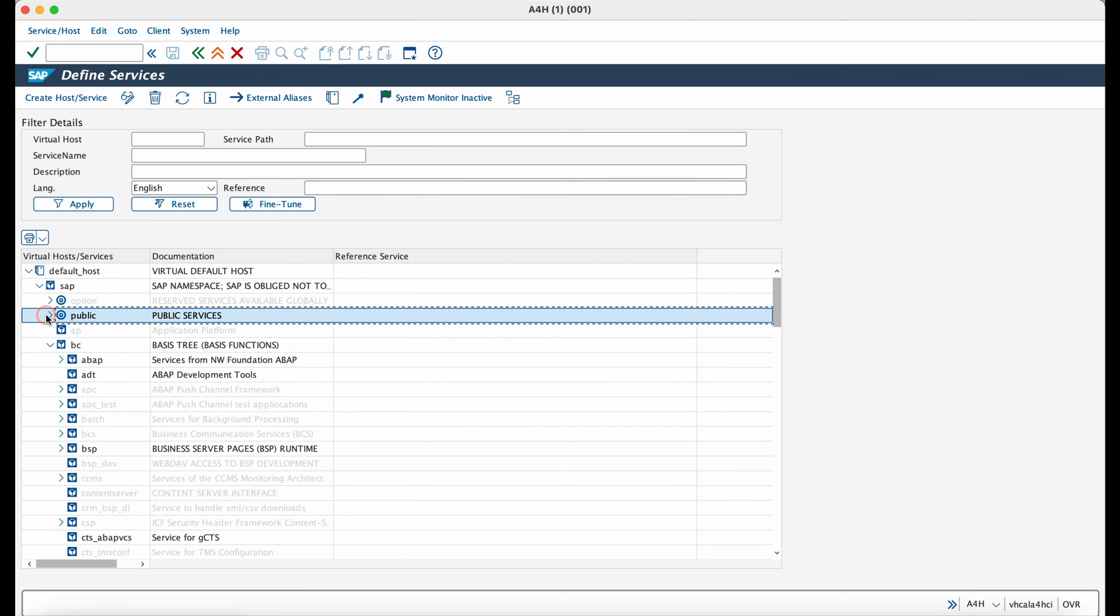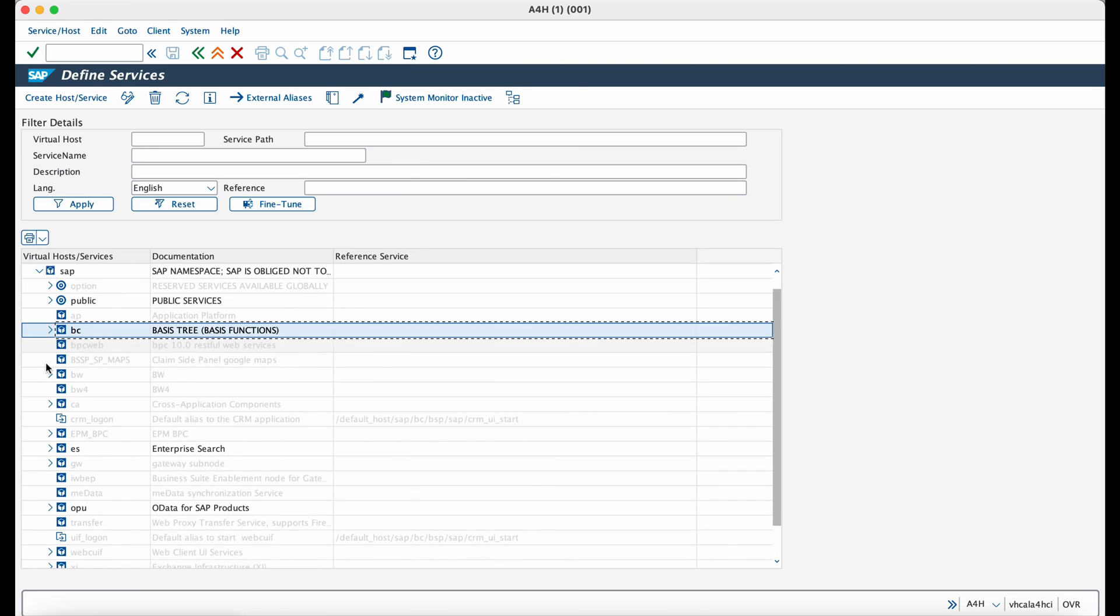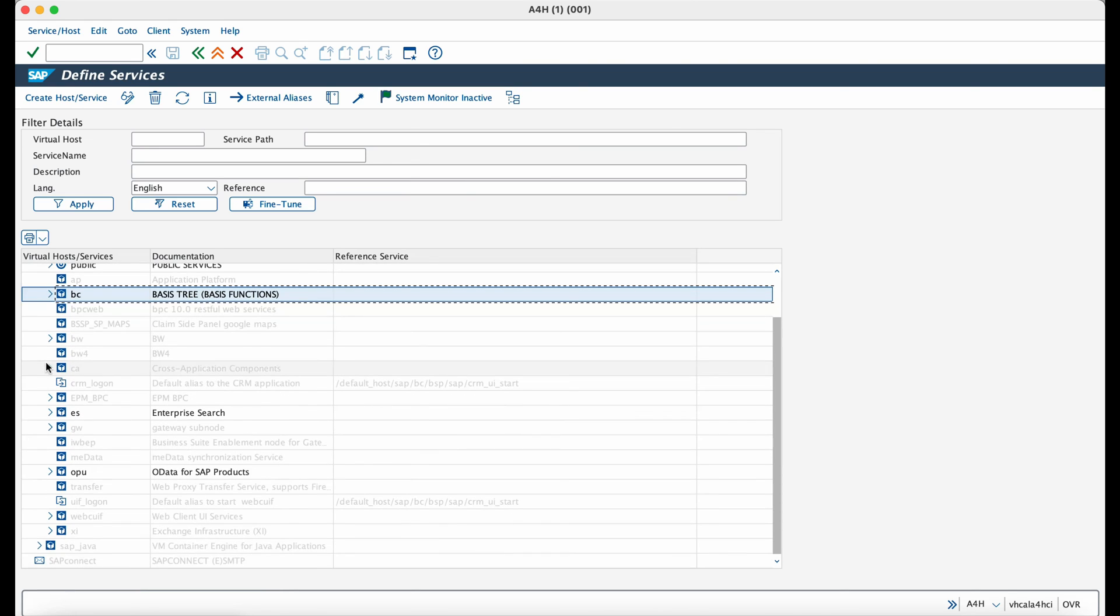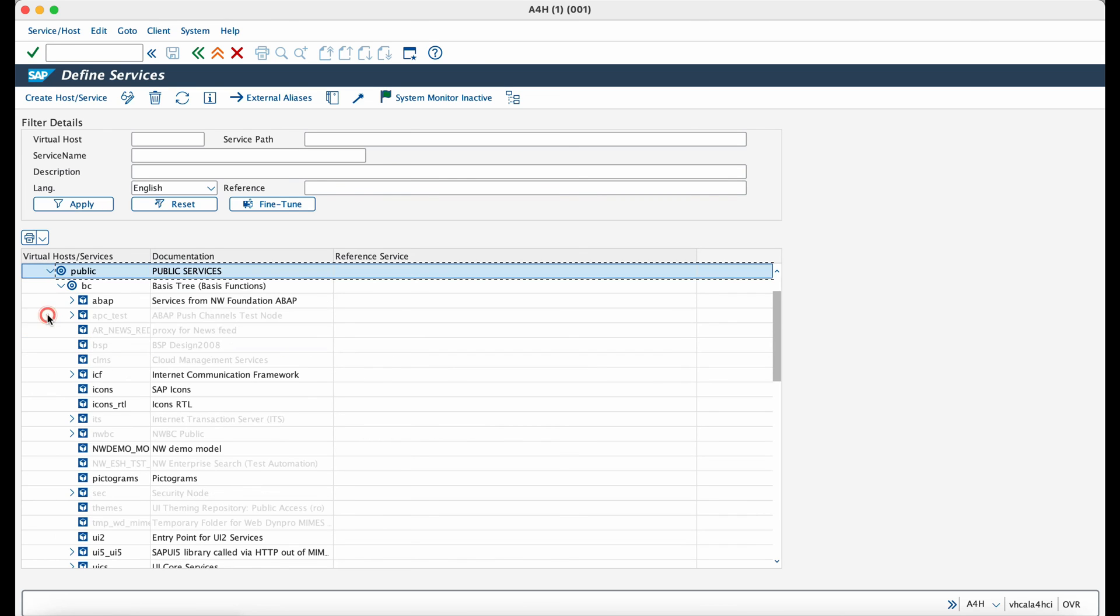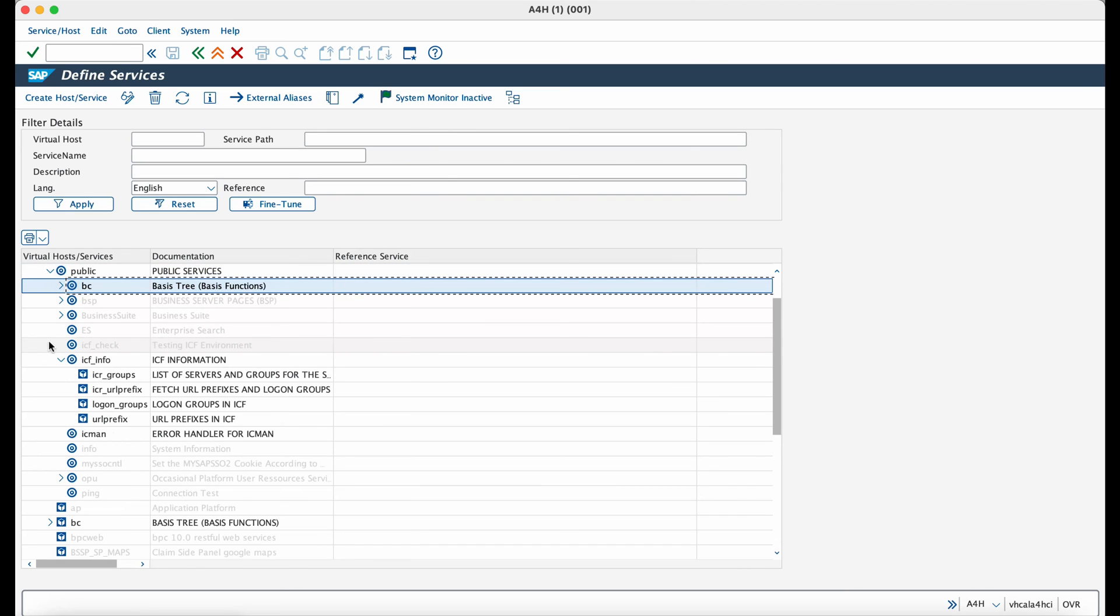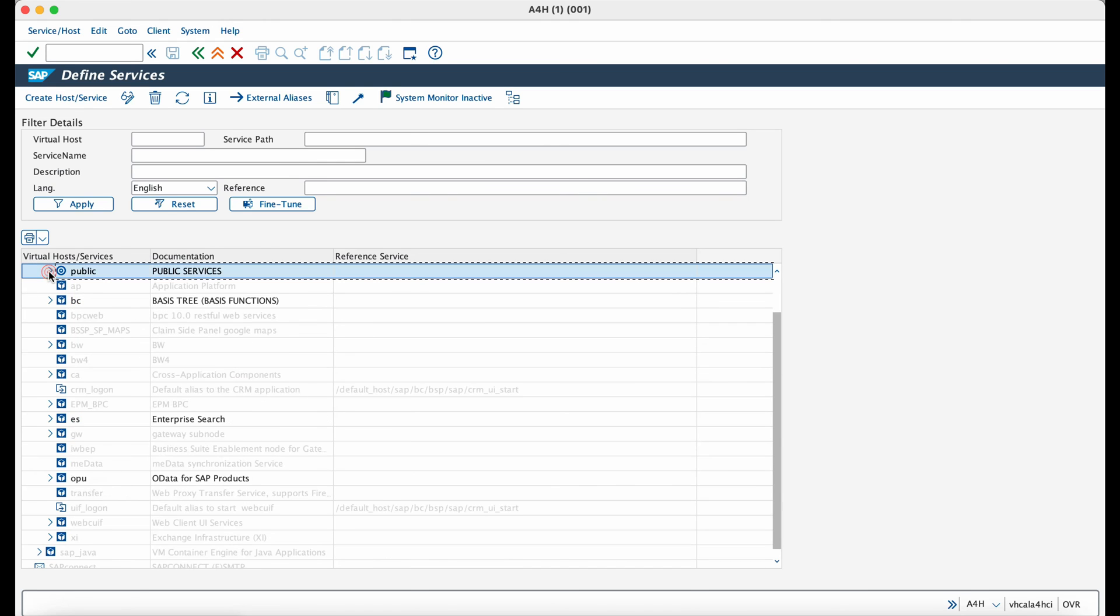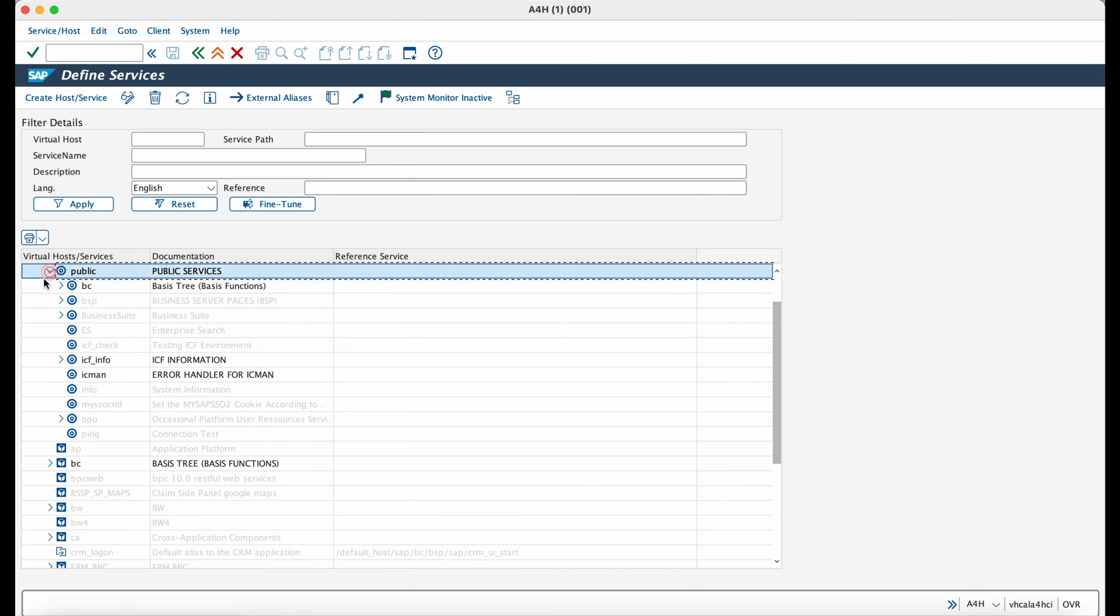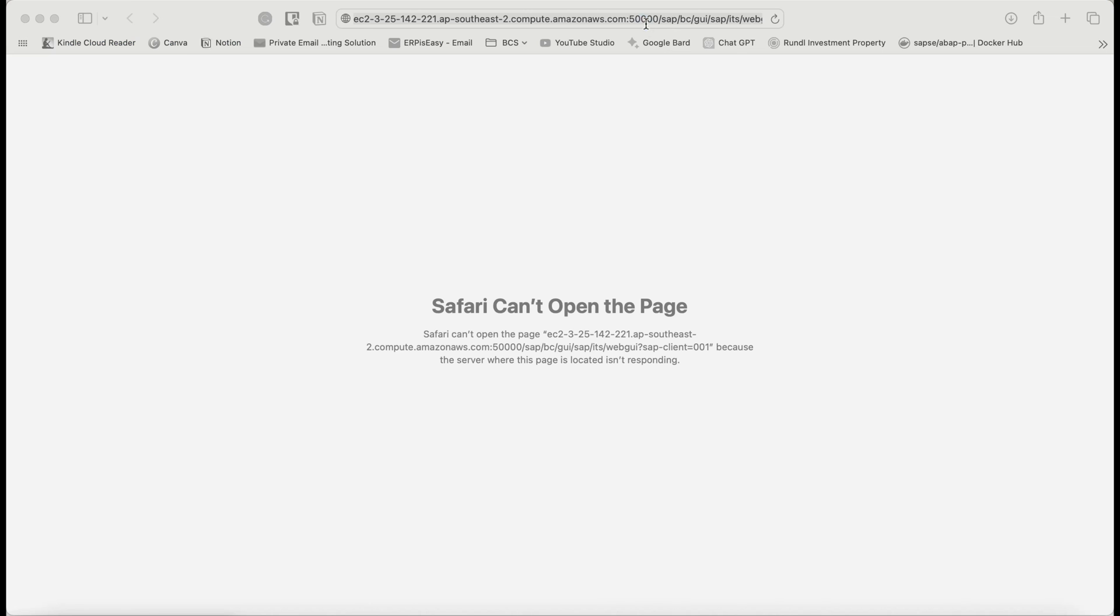Now let us see how to access the system via browser. In order to access it via the browser, you need to activate some services from the SICF transaction. So go to the SICF transaction and I'm activating a few services like UI5, WebDynpro, and HTTP services.